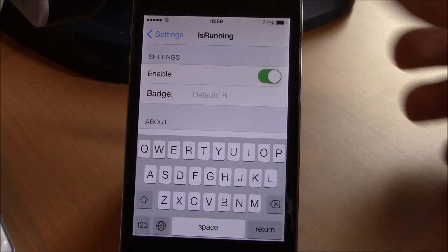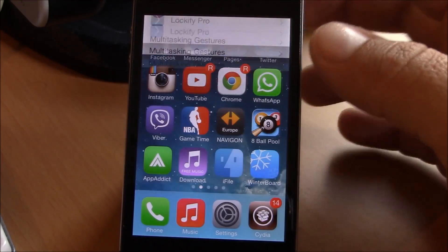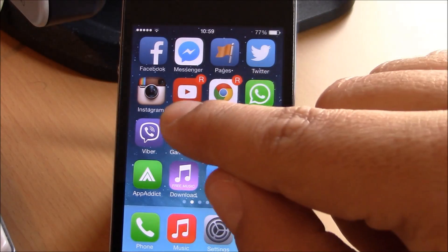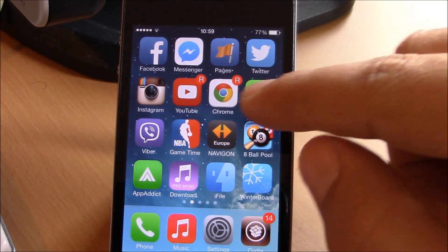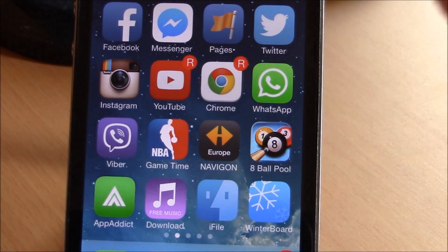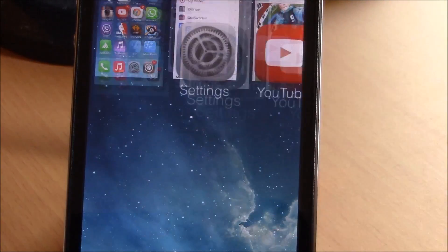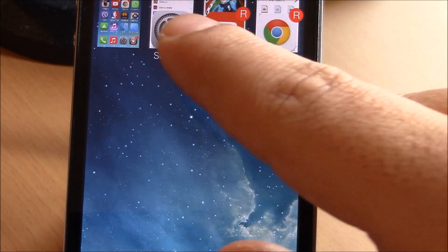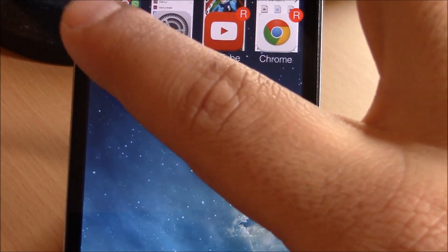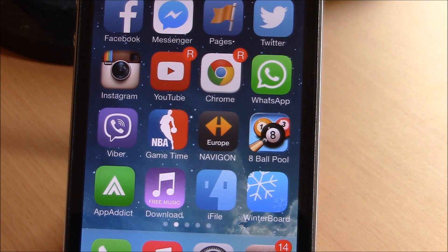If you can see here, we have YouTube and Google Chrome with R badges, which means they are running. As you can see here, I have these apps running.